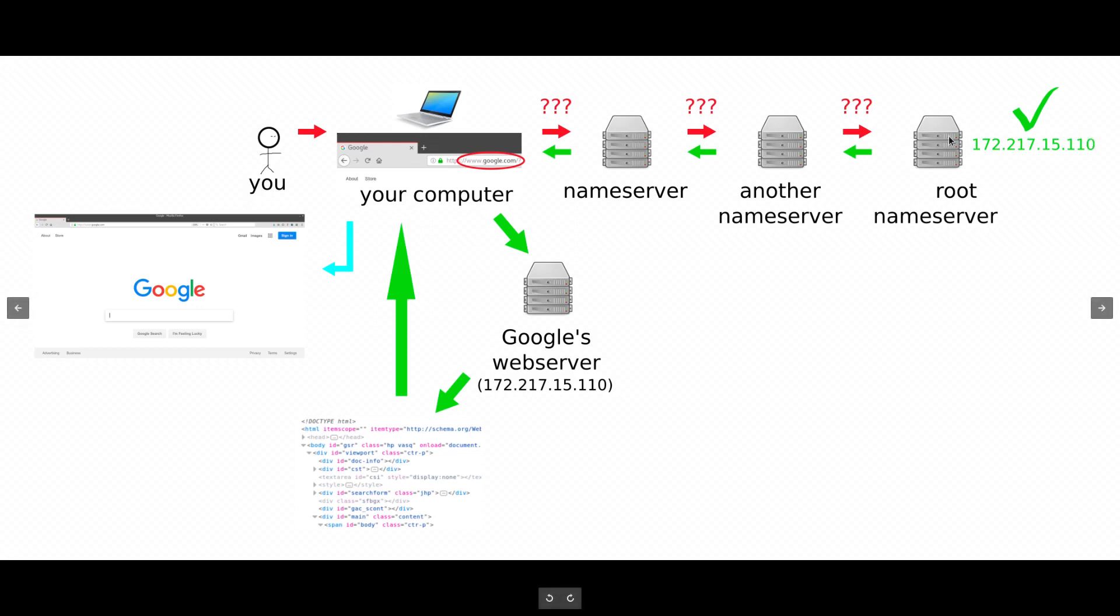That gets forwarded back and back and back and back until it finally gets to your computer. Then, your computer knows that google.com lives at this address, and so it goes to that address, and Google's web server lives there. So, Google's web server has all of the code for their website.